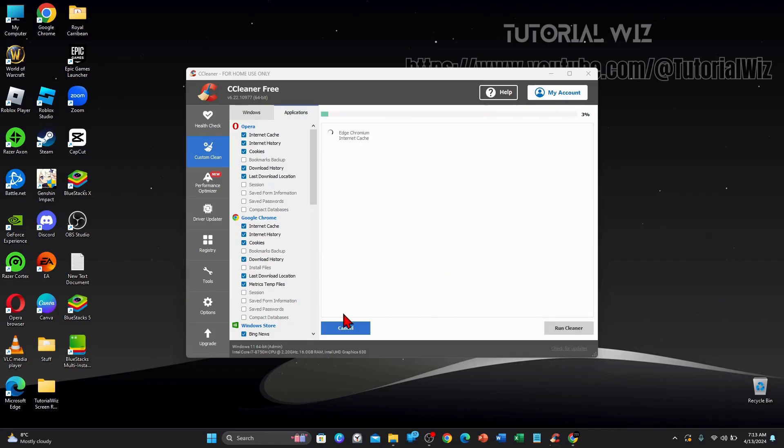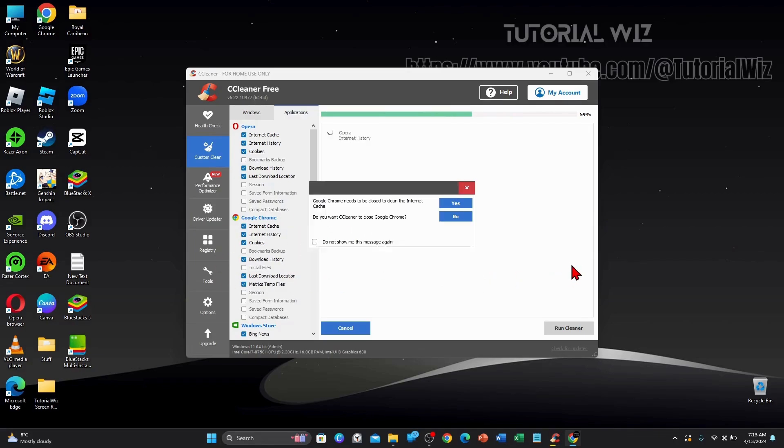You can also click on to analyze. And it will analyze your system as well. I'm going to close that.